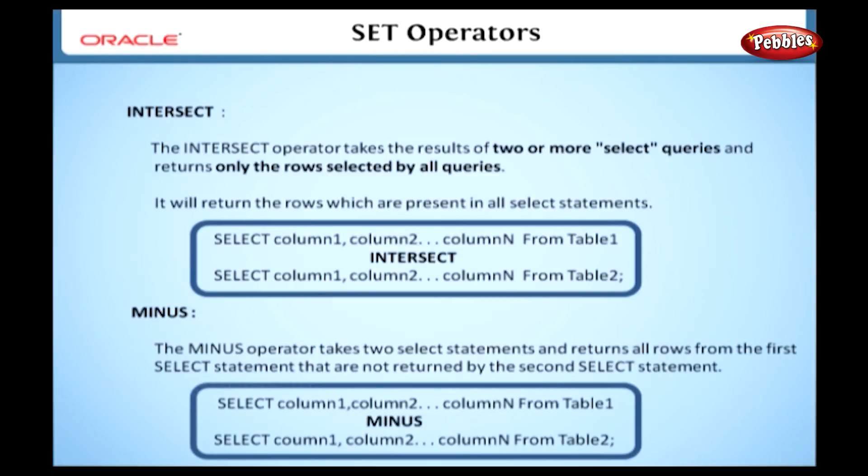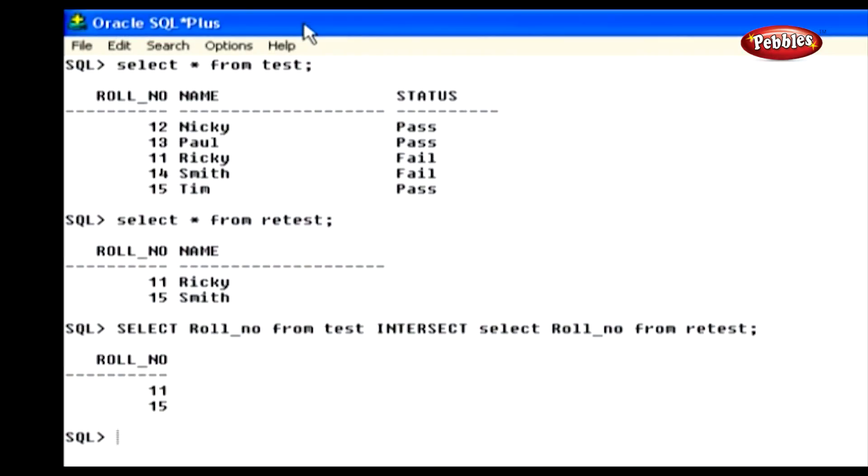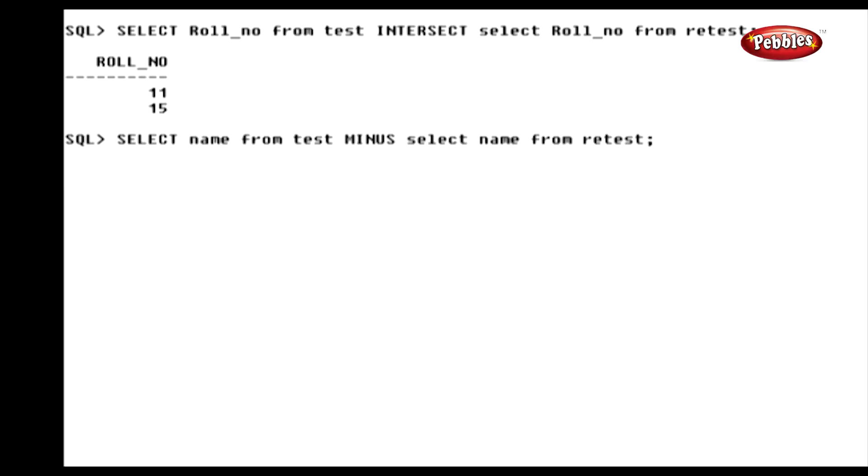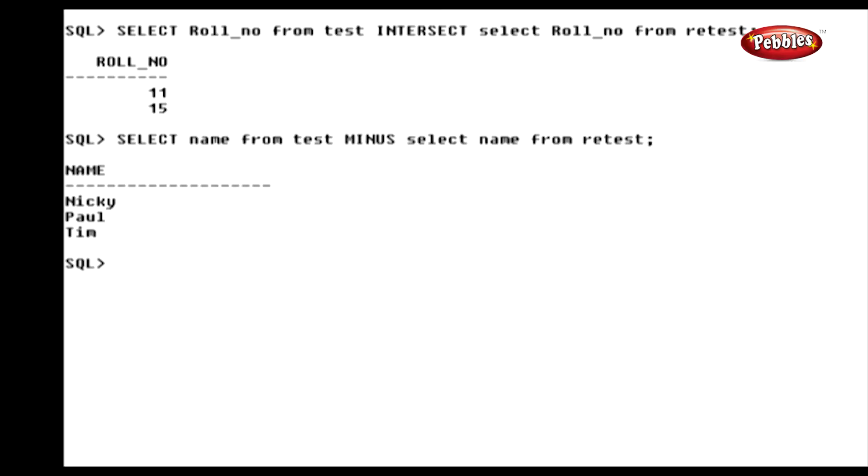Have a look at this statement. Here we have used the same set of tables with the intersect operator and we have selected the number column from both these tables. So this statement displays the numbers which exist in both these tables.